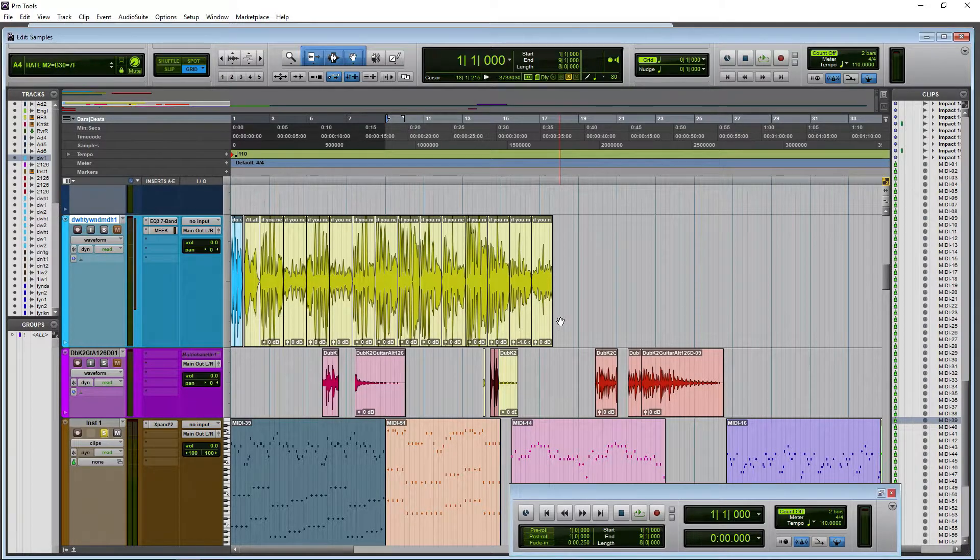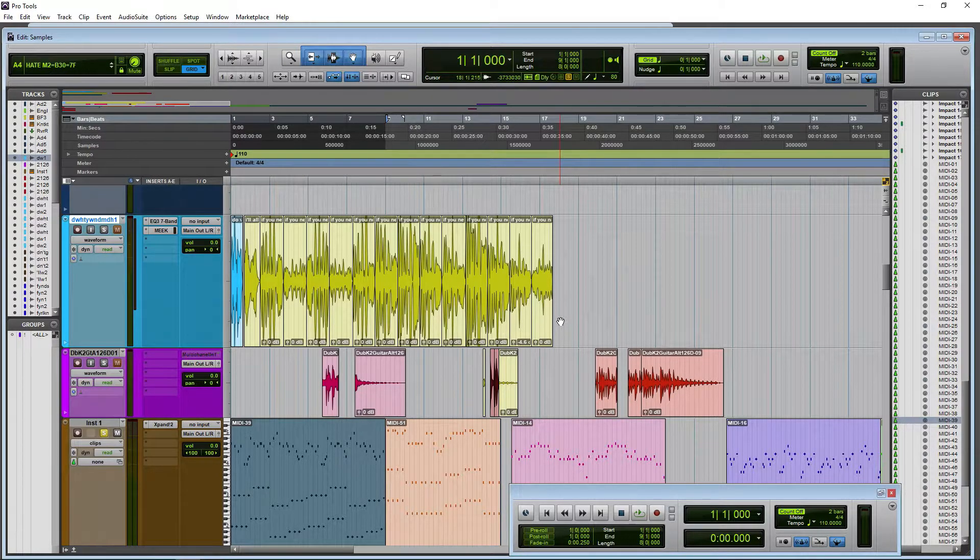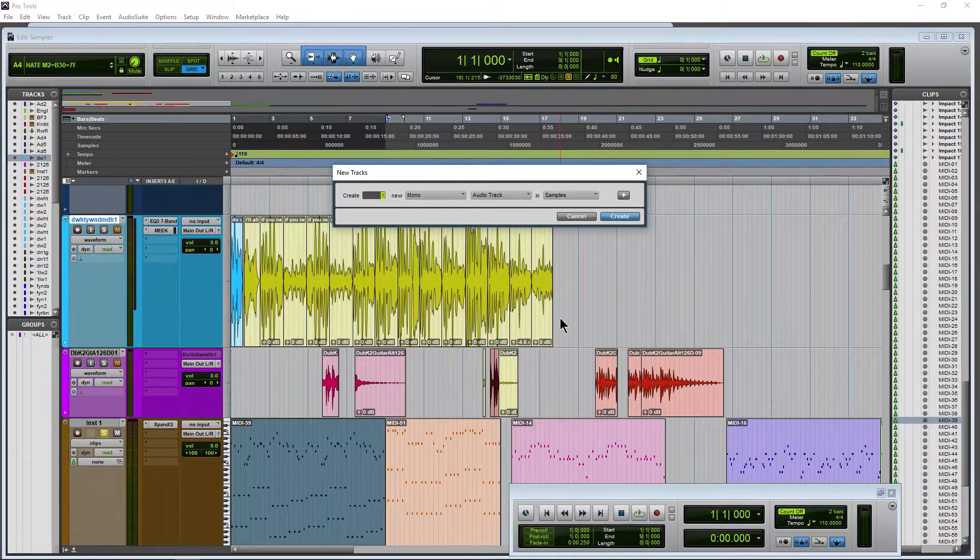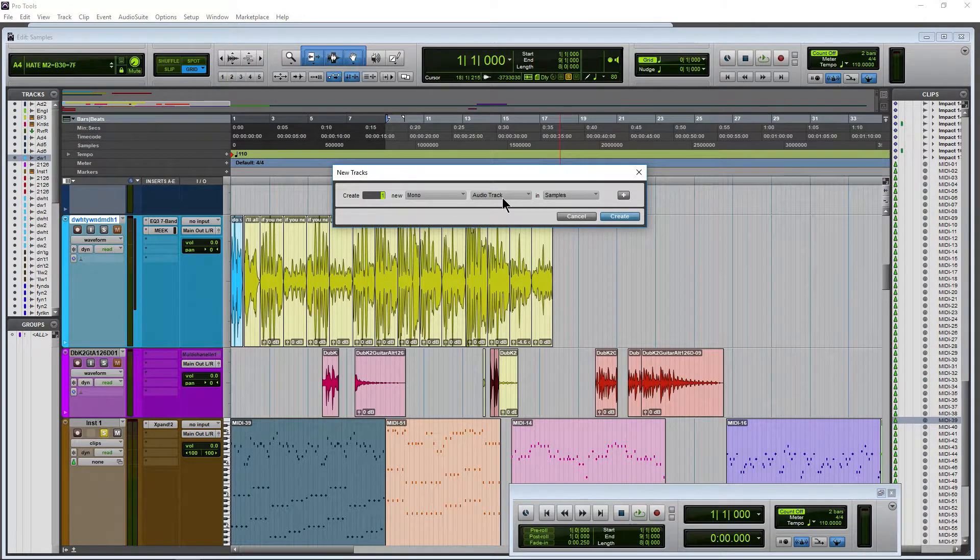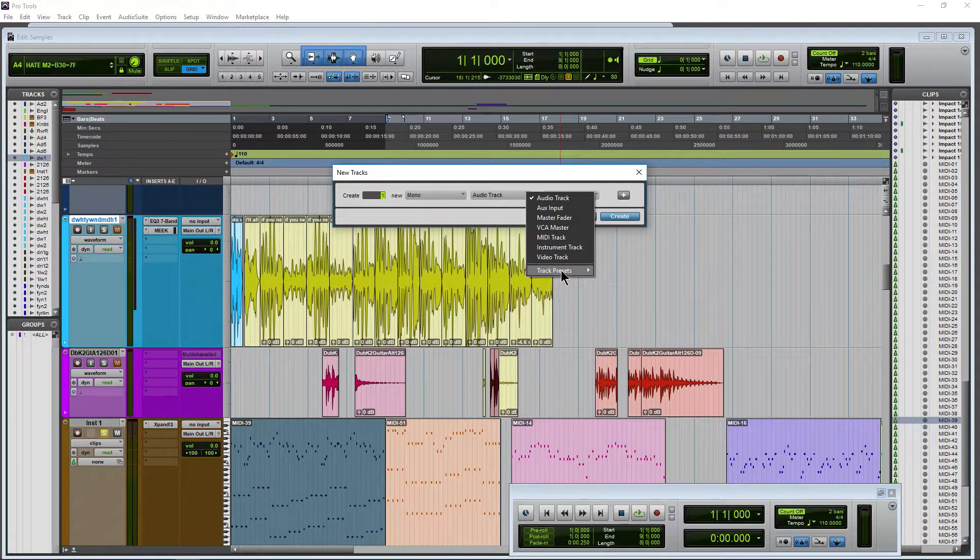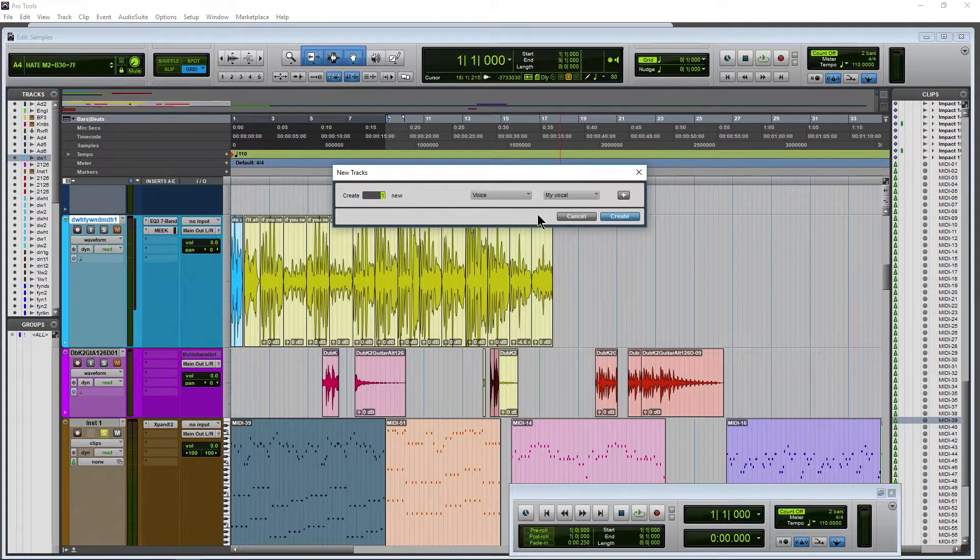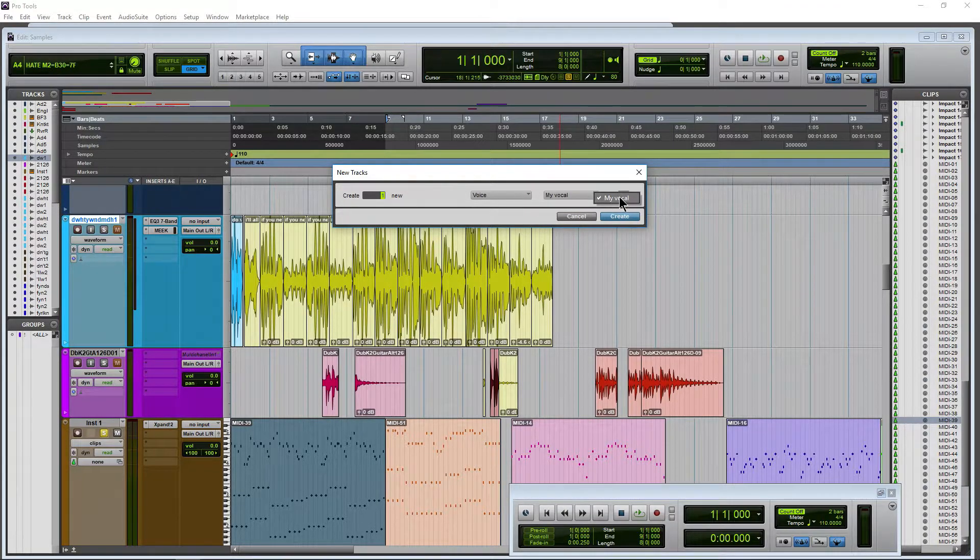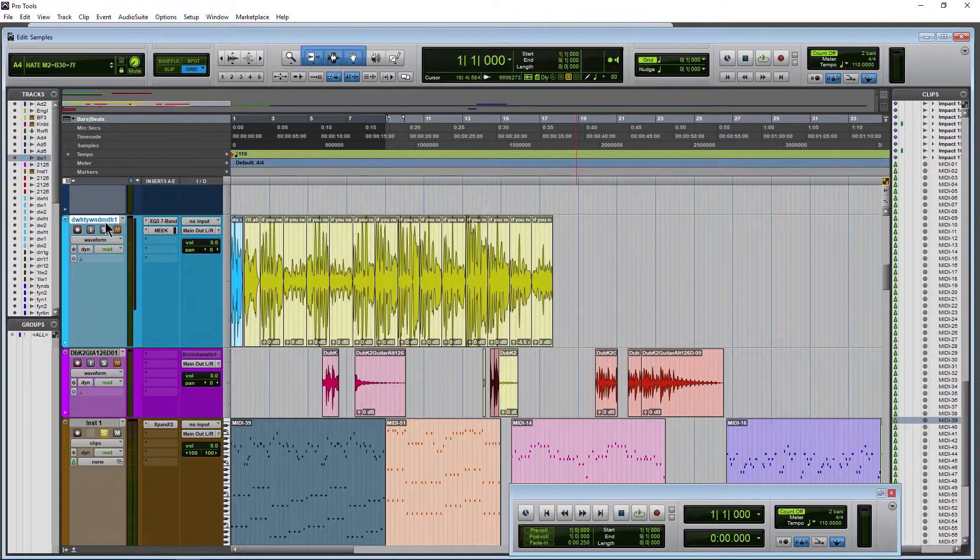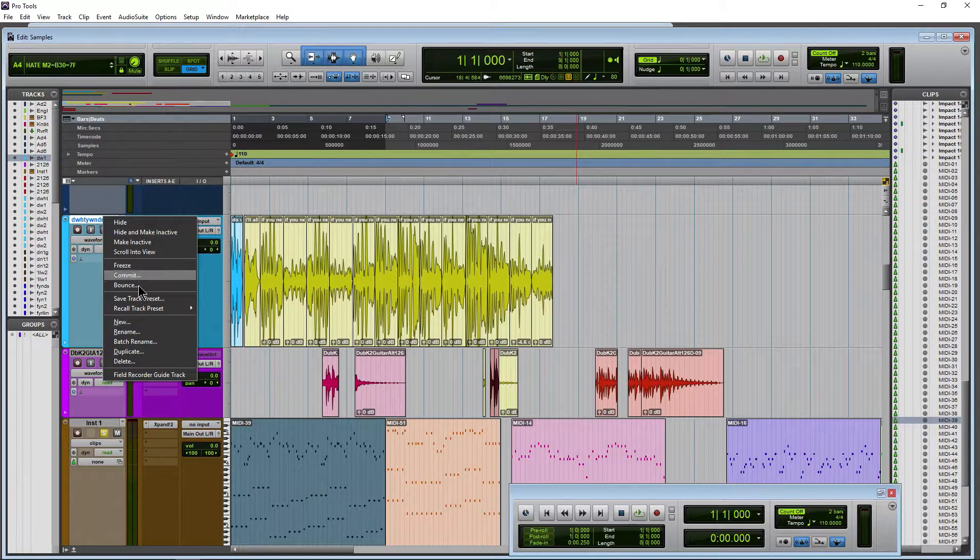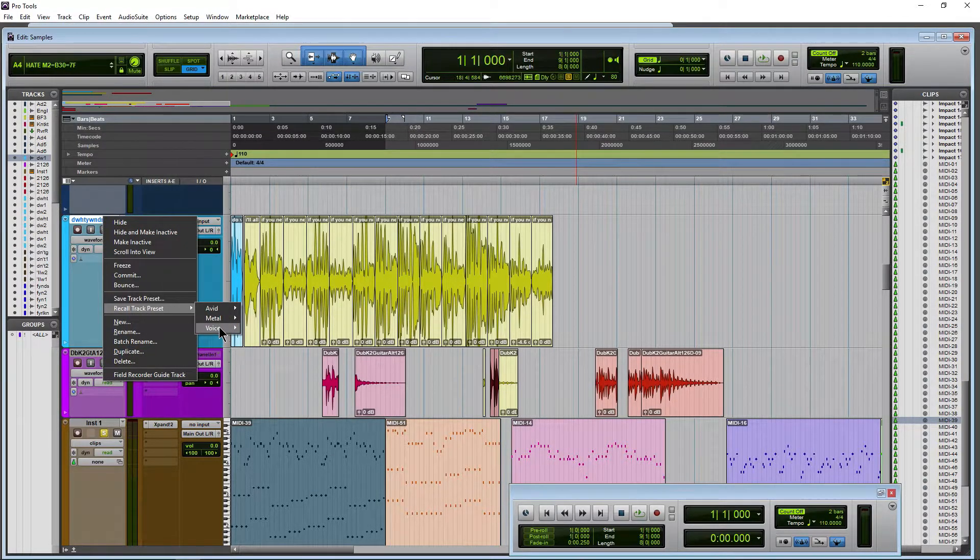Now what do you say we recall this track preset? Now we can do this in a couple different ways. Control shift N, in my case command shift N on a Mac, and just use your track selector here. Come down to track presets and right here we can see voice. Now I only have one in the voice category right now, so I could select it here. I could also come over here, for example, right click and say recall track preset.